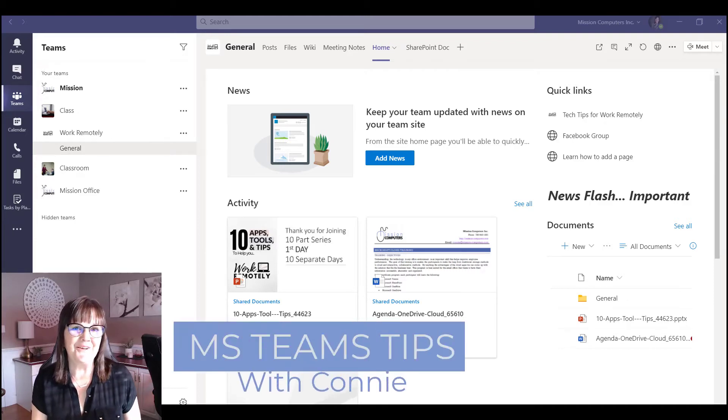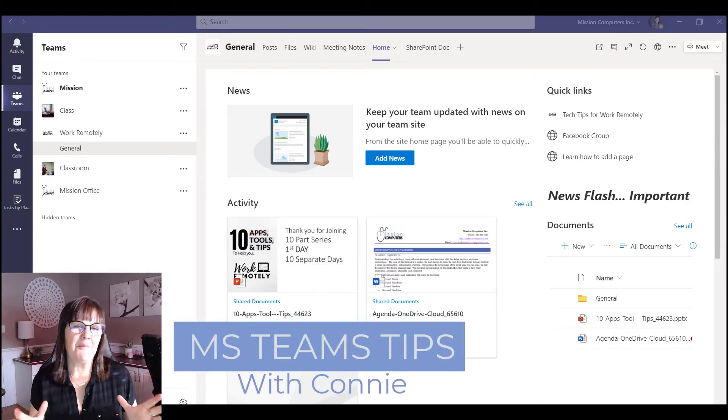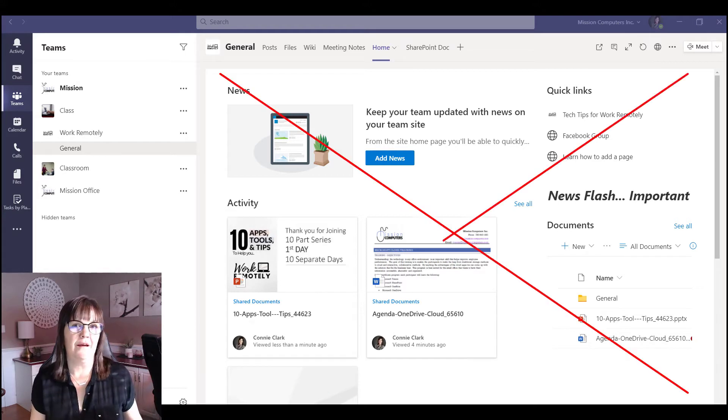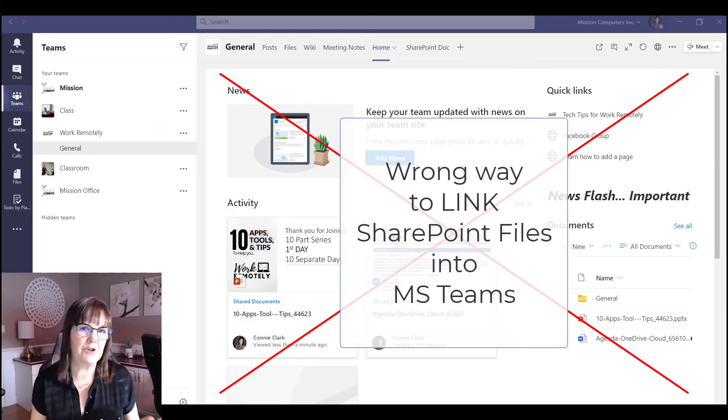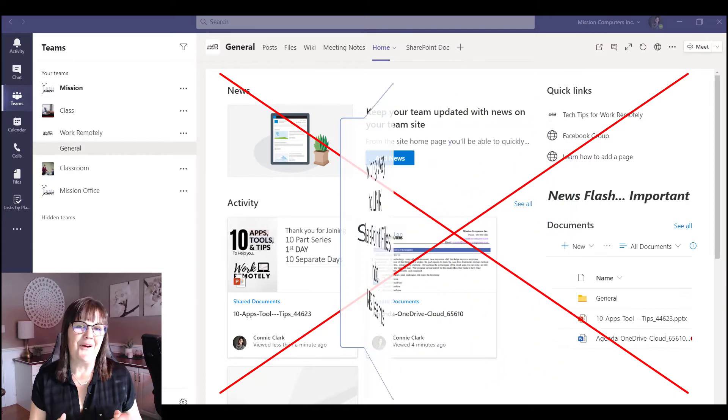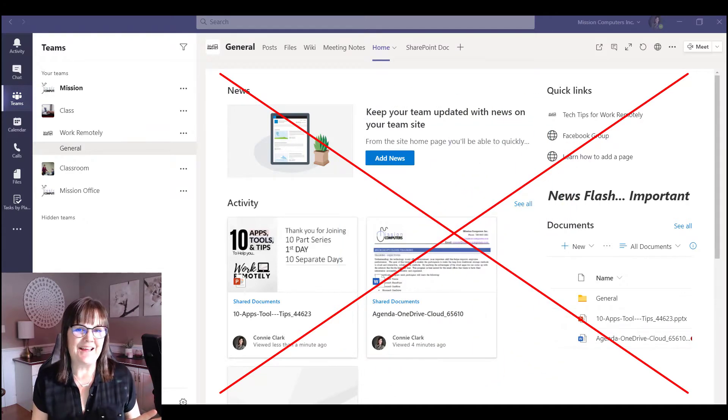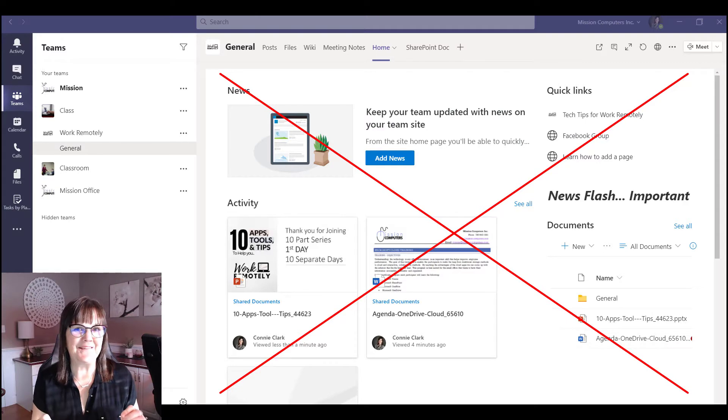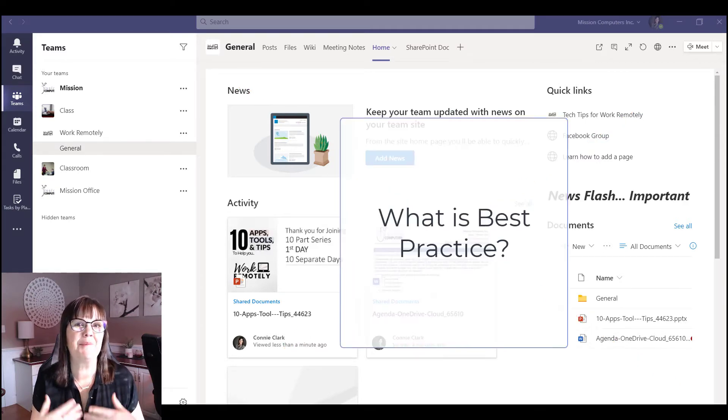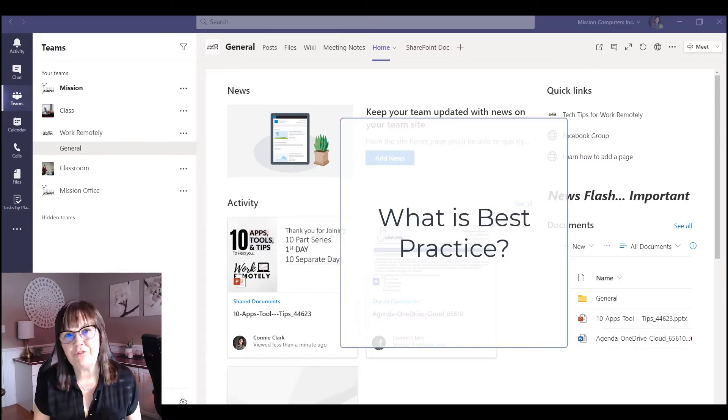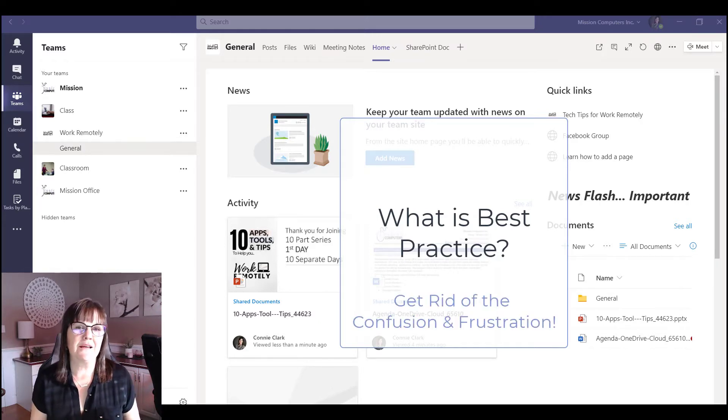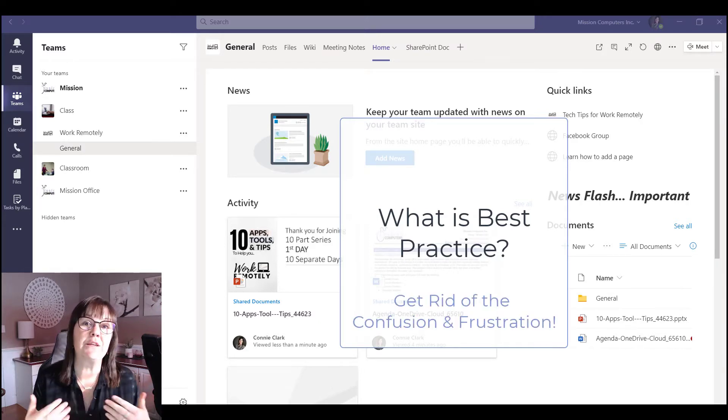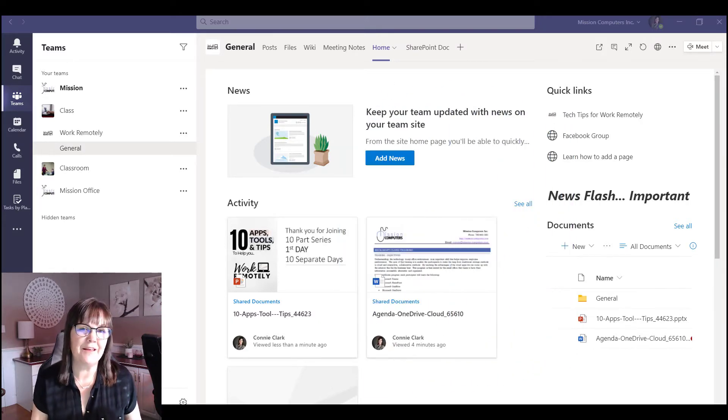Hi there, Connie here. This is about the wrong way of linking files from SharePoint sites into Teams. I've been seeing this with some of my clients lately and I just wanted to make sure we clear the air here in terms of what is best practice so that people are not confused and people are not getting frustrated with how to find things in Teams.